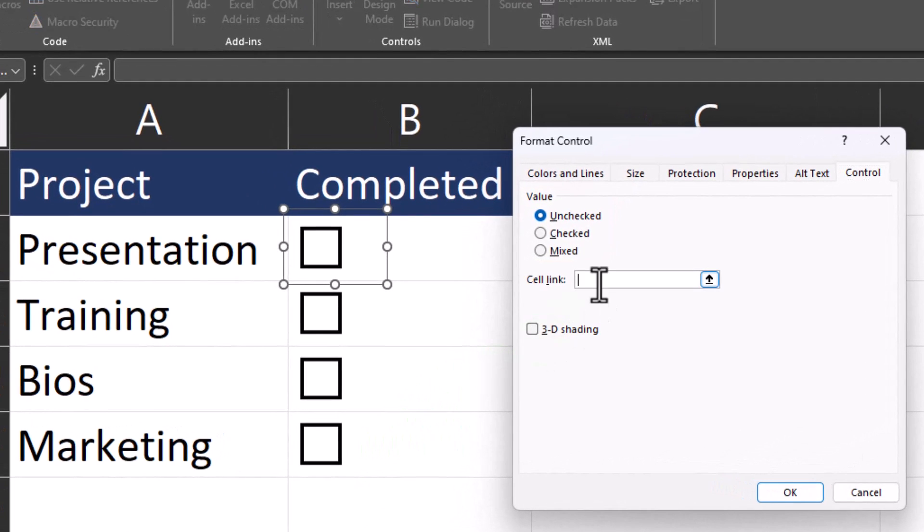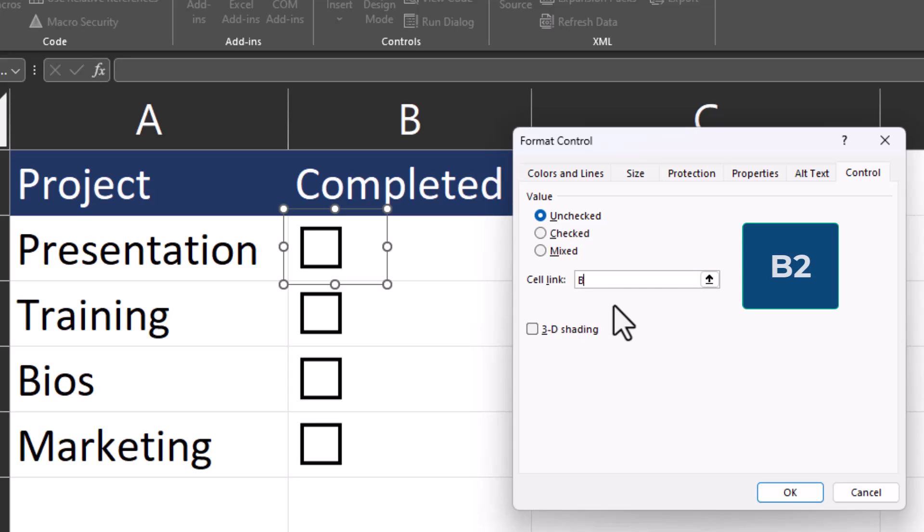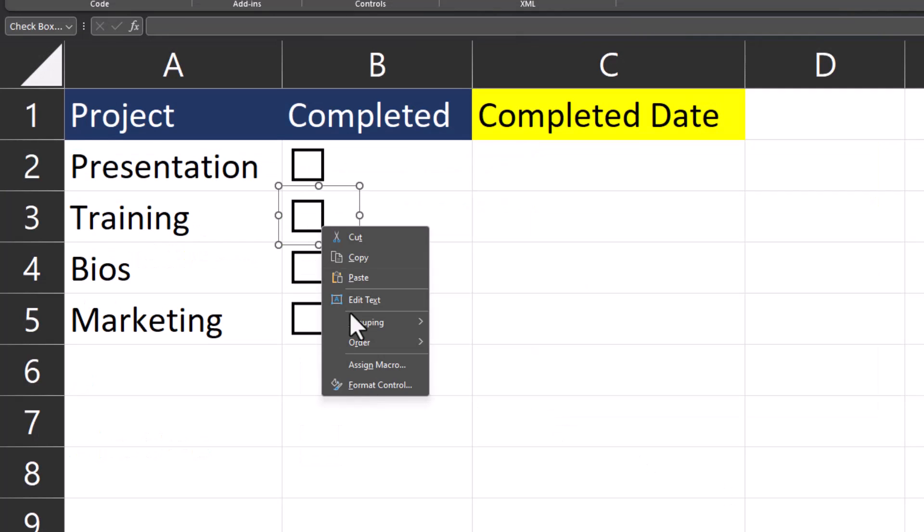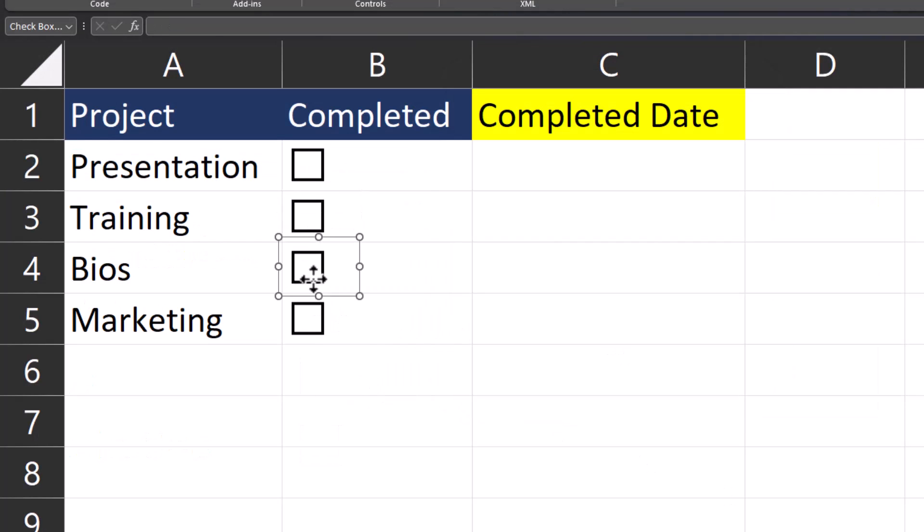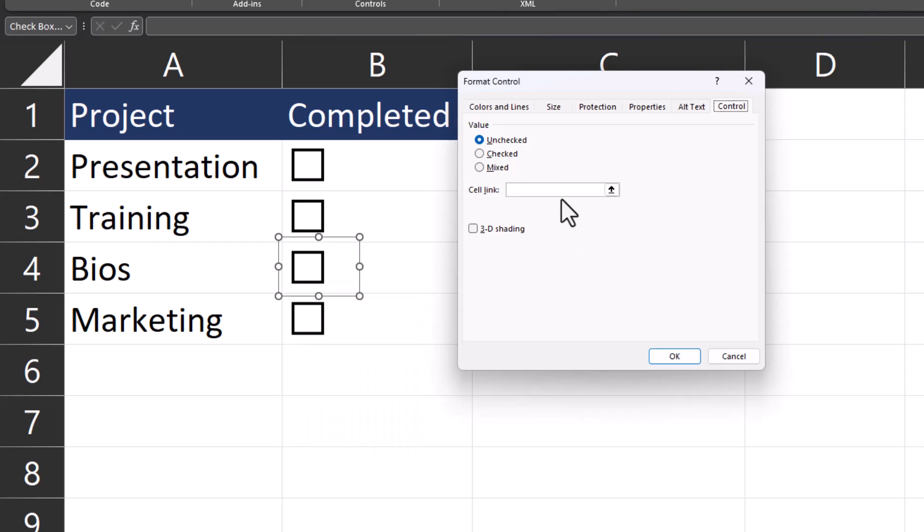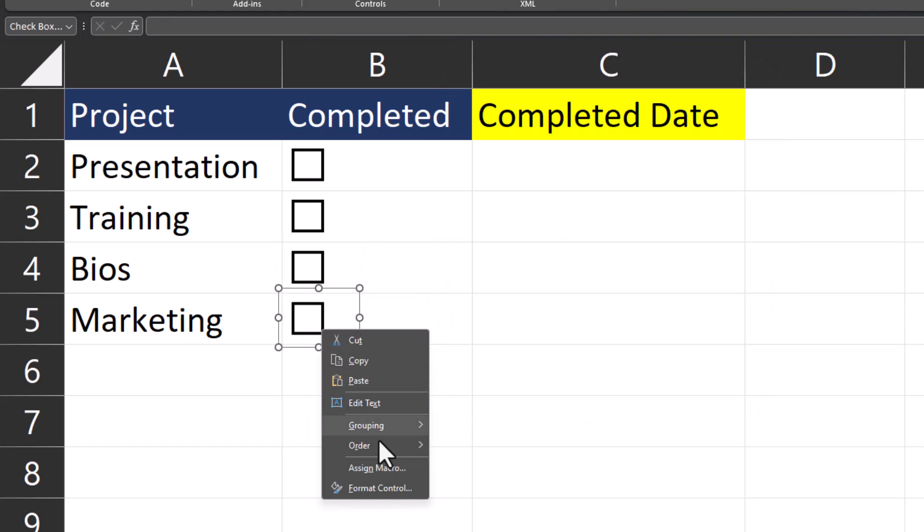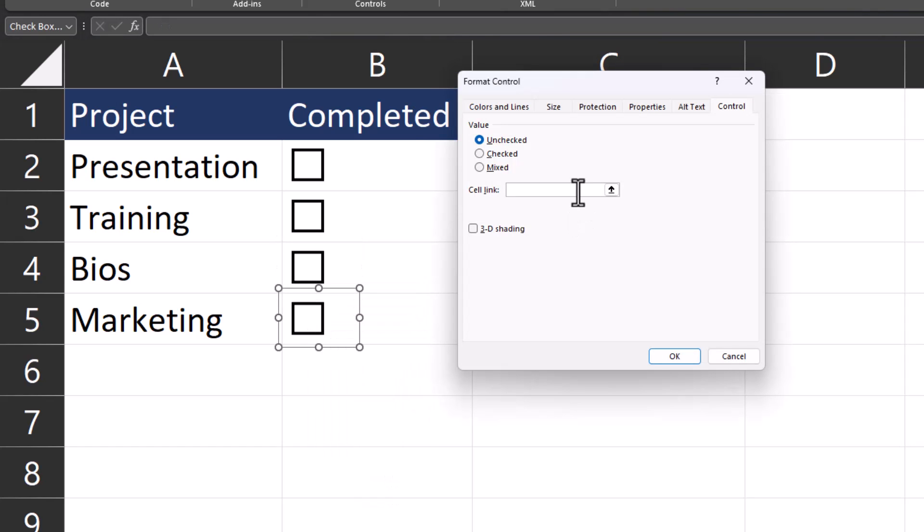But we do need to input the cell the checkbox is linked to. To keep things simple, we're going to link each checkbox to the cell it's currently over. So for this first one, I'll enter B2 and click OK. Now I'll take a moment to complete that same step for the remaining checkboxes. Make sure to reference the cell underneath the checkbox you're currently linking.